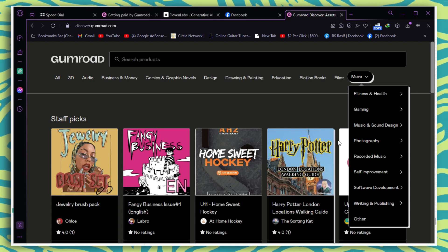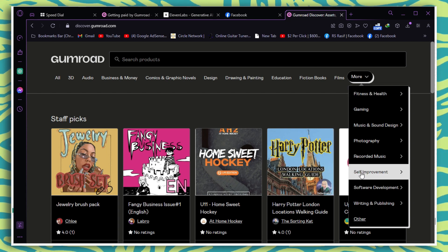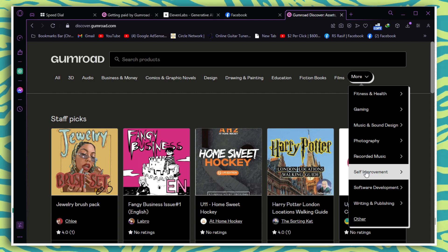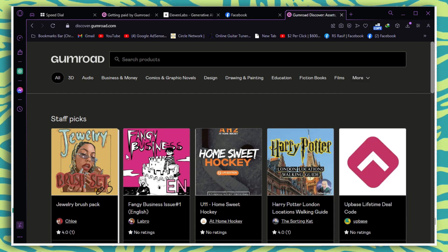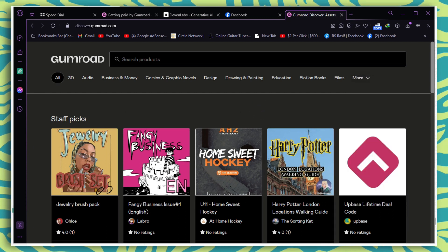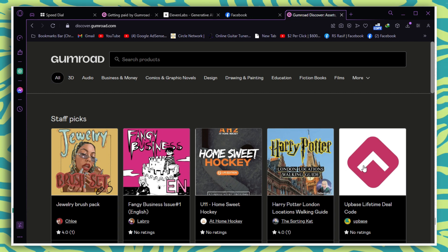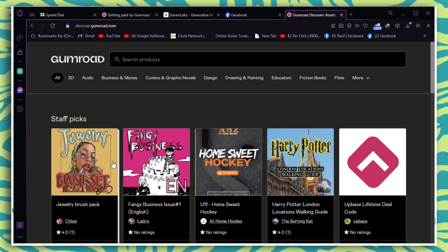If none of these options work for you, Gumroad will pay you through PayPal. You'll need a standard PayPal account without any restrictions. Payments are made in USD and typically take one to three business days to process.